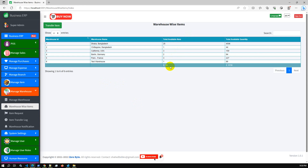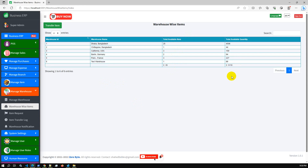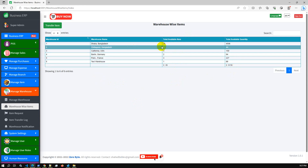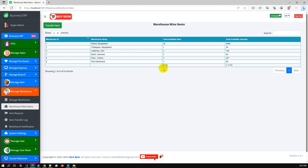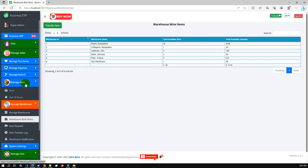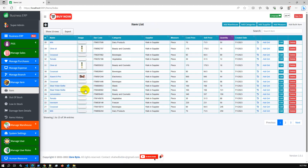We now have 35 different items with total quantity over 5000. Dhaka Bangladesh has 25 items, and we can see California, Paris, and Test Warehouse each updated. We have completed both single item transfer and multiple item transfer from source to destination warehouse. You can also check the stock in the item management section — we have 35 items total.